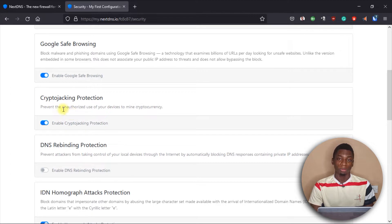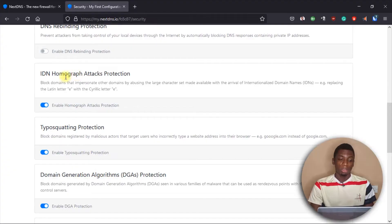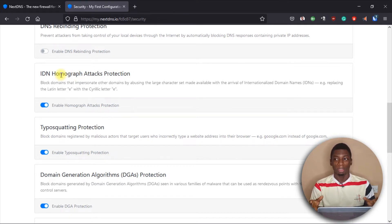We have cryptojacking protection, which prevents your devices from being used for mining crypto. This happens when some websites try to use your device's resources to mine crypto and make money for themselves. We also have an option to block websites with characters that look like familiar websites — known as IDN homograph attacks.